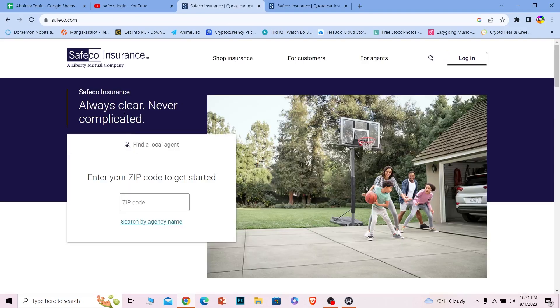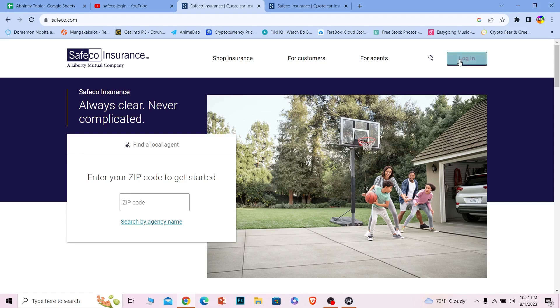Once you do that, it'll bring you to the official website of Safeco, which is going to look just like this. Over here it says login at the top right corner. You want to click on it.